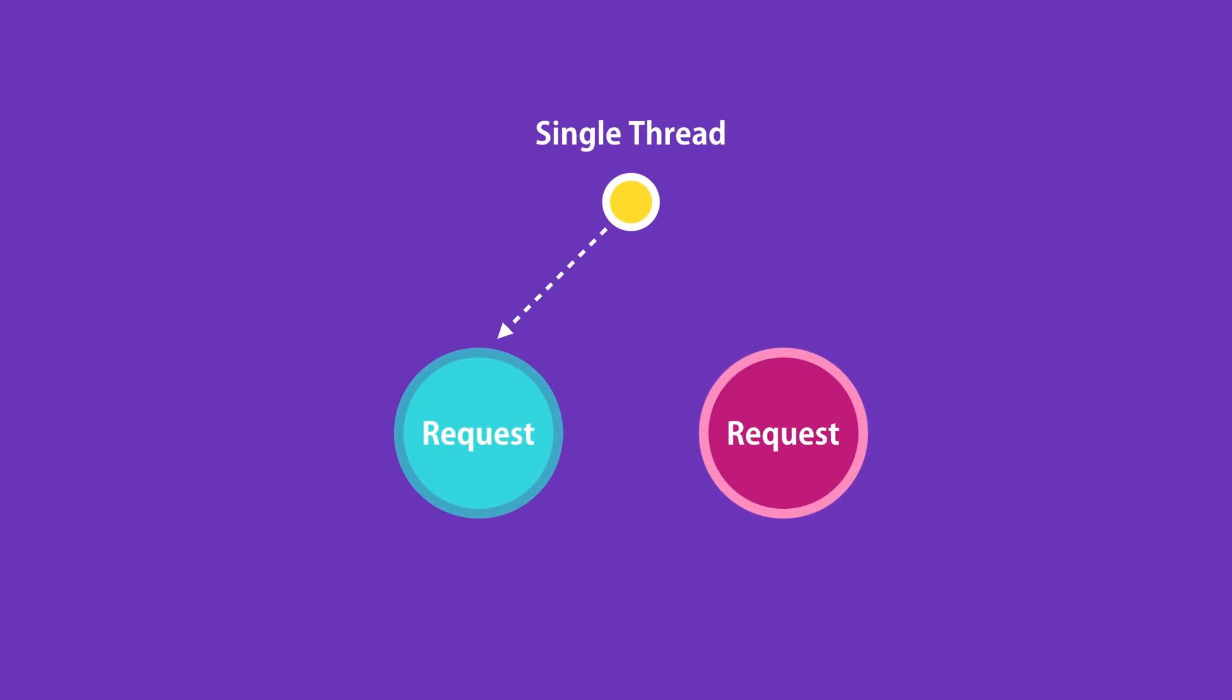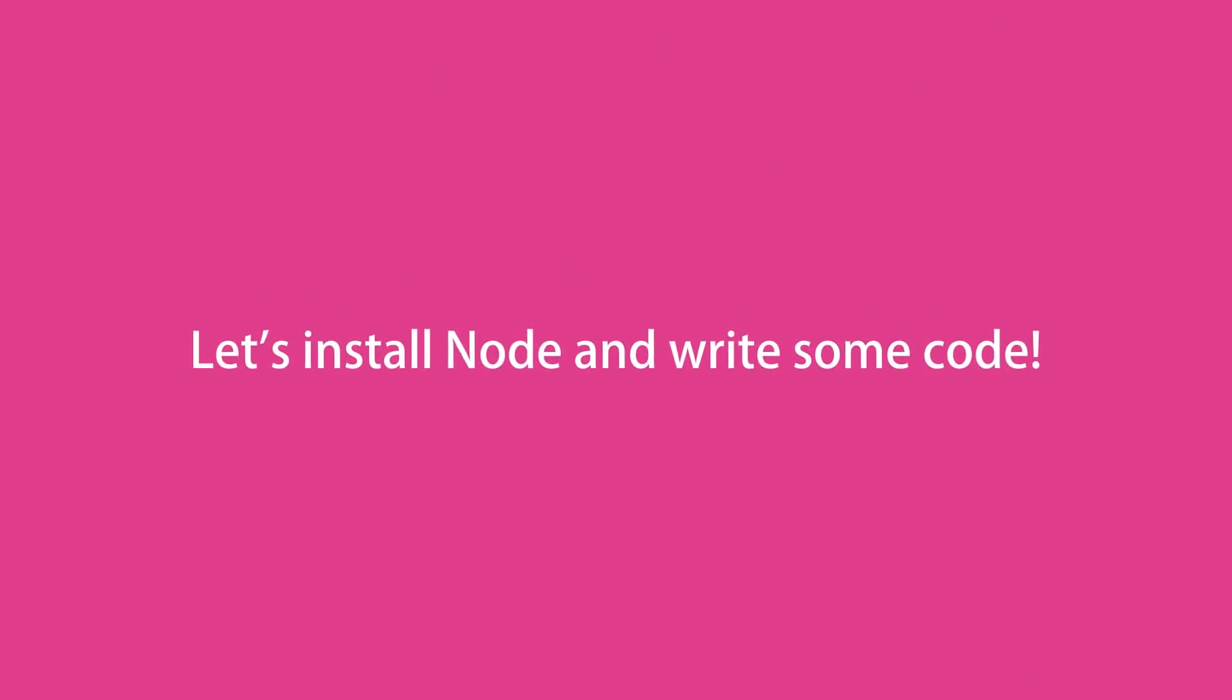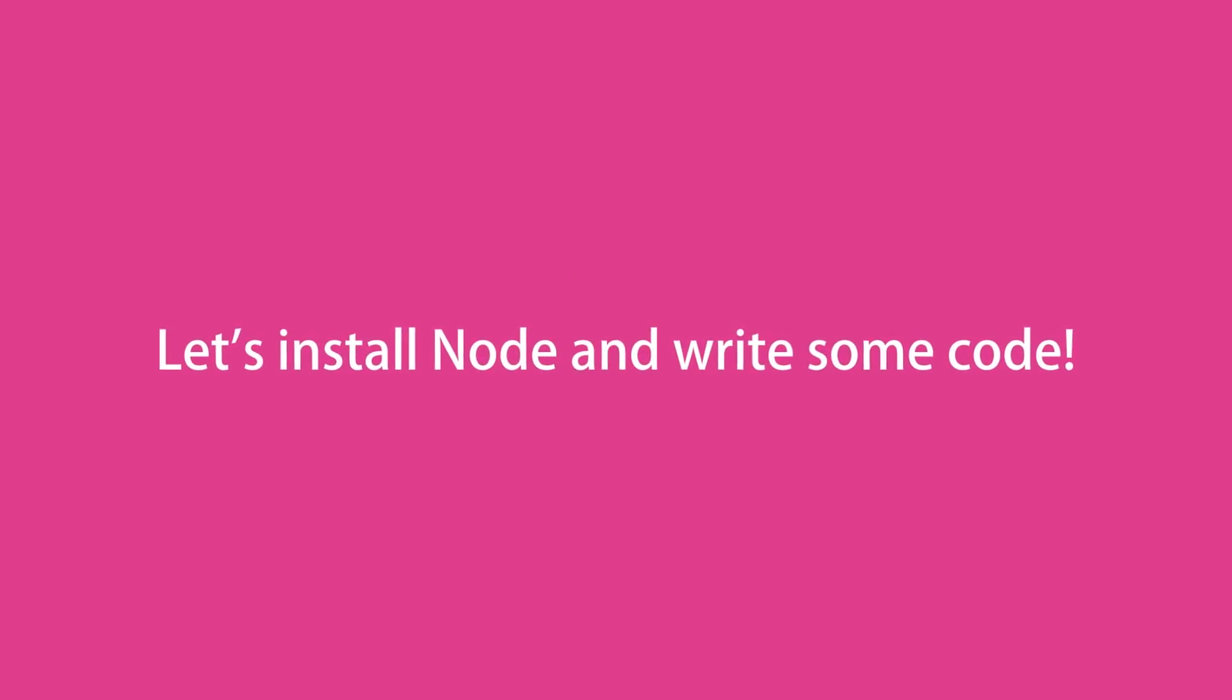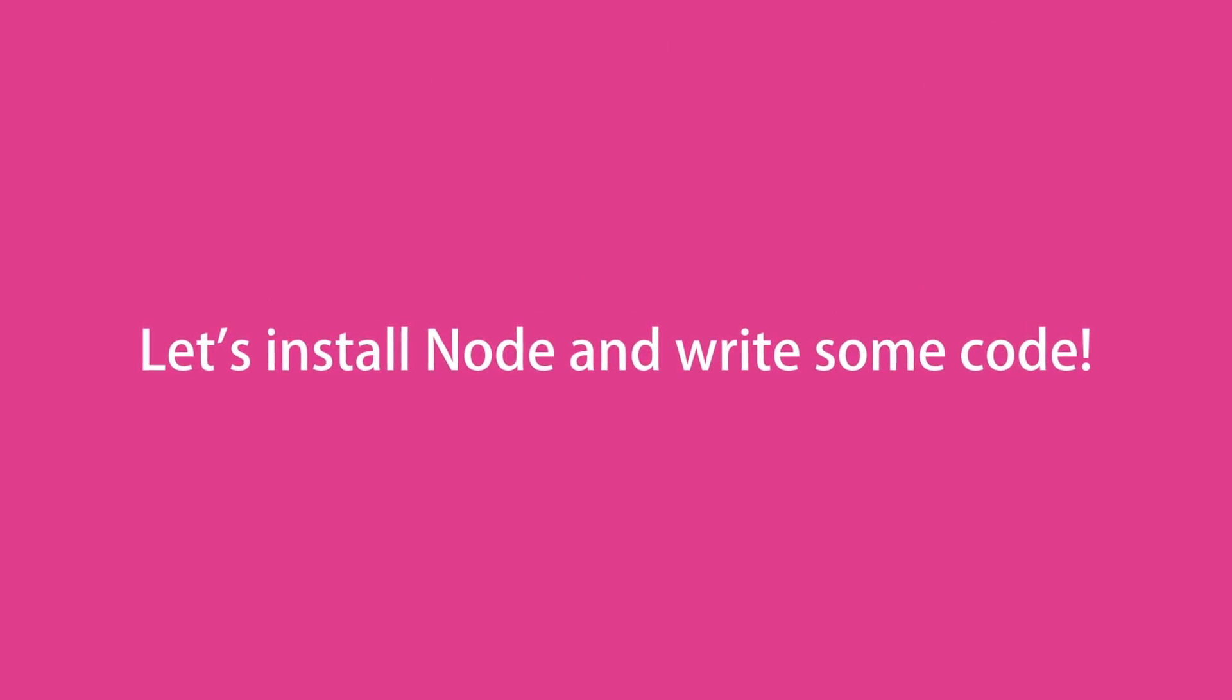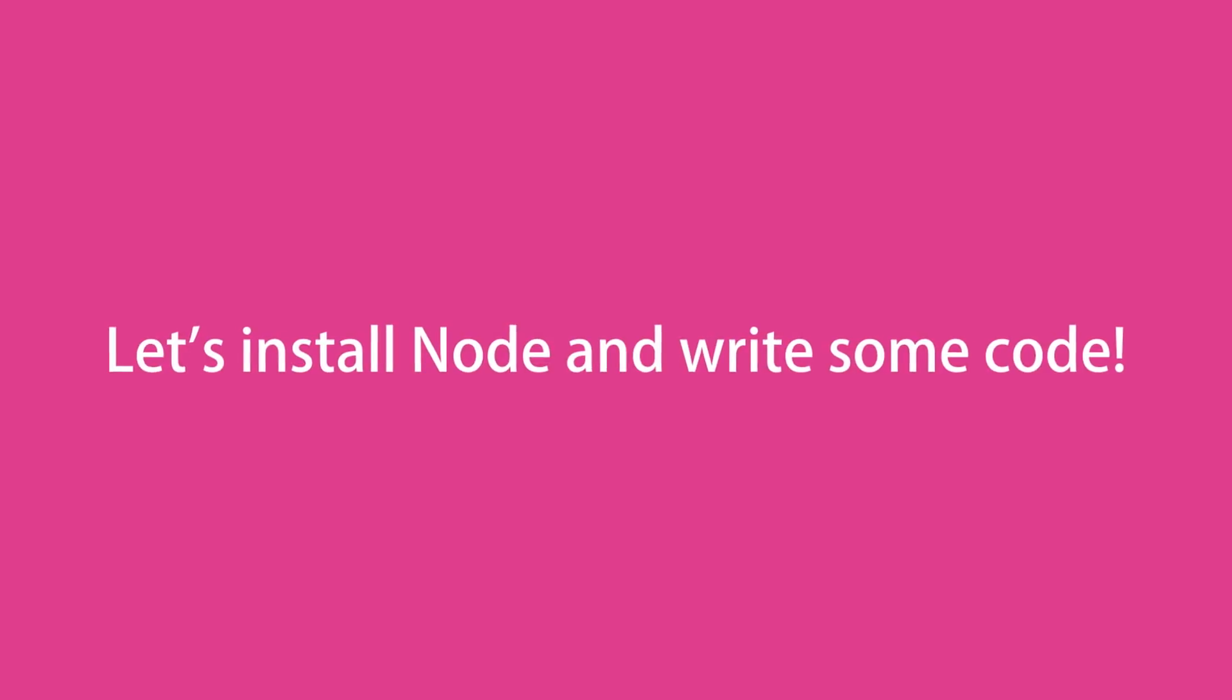Since Node applications are single-threaded, when performing the calculations to serve one client, other clients have to wait. And that's why Node should not be used for CPU-intensive applications. It should only be used for building data-intensive and real-time applications. Okay, enough theory. Next, I'm going to show you how to install Node and build your first Node application.